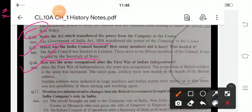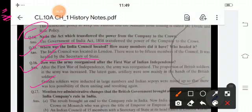How was the army reorganized after the First War of Indian Independence? After the First War of Independence, the army was reorganized. The proportion of British soldiers in the army was increased. The latest guns and artillery were now mainly in the hands of British soldiers. Gurkha soldiers were inducted in large numbers and Indian sepoys were mixed up so that there was less possibility of them uniting and revolting again.